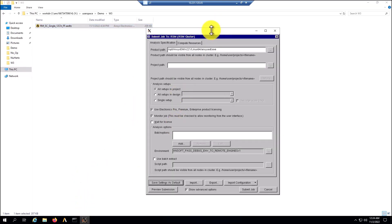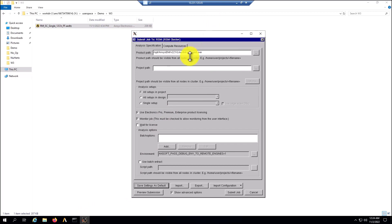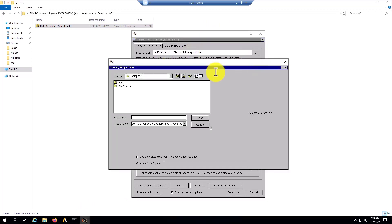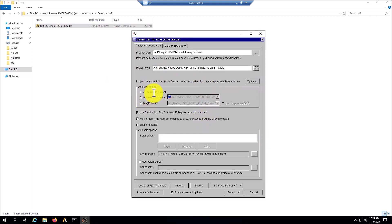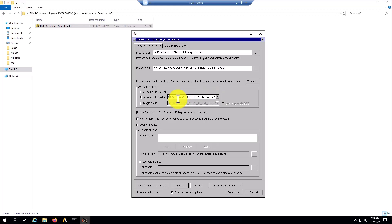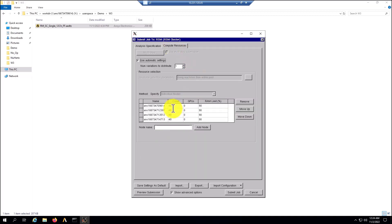In the GUI, I'm going to select the configuration for this HPC configuration. First, I'm going to select the location of the file — the folder that I just created. The model is here, so I can select all setups in a project. This is the same model that we used at the beginning of the training. I'm going to select all setups in a project. This project has only one design and one solution setup, and in the compute resources I have the four nodes that I selected at the beginning of the HPC creation.